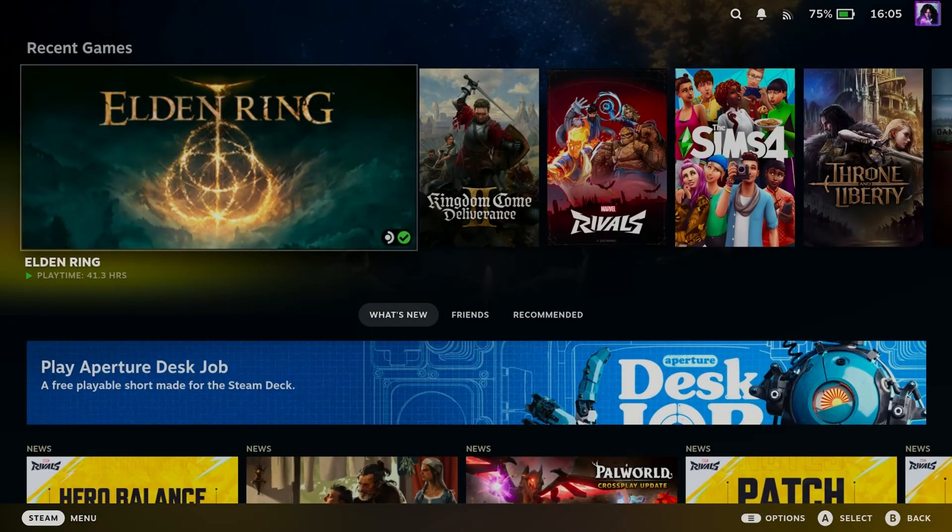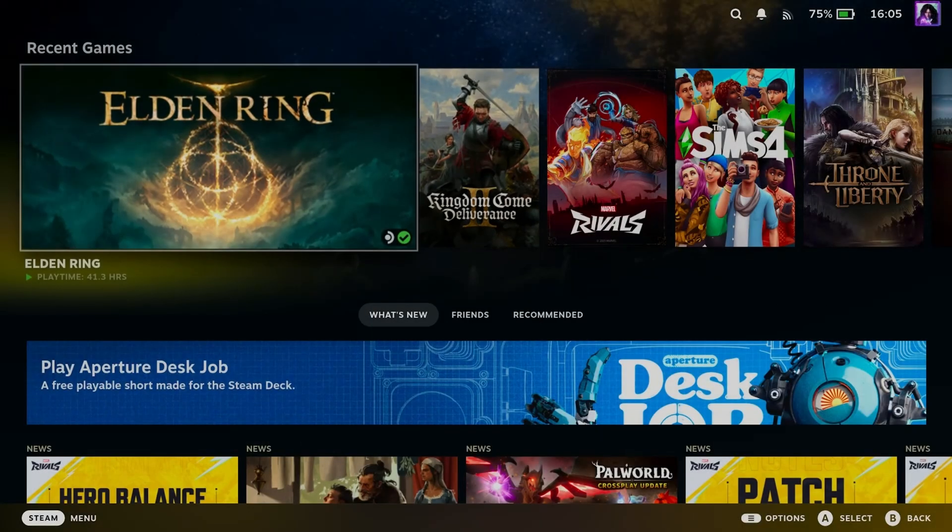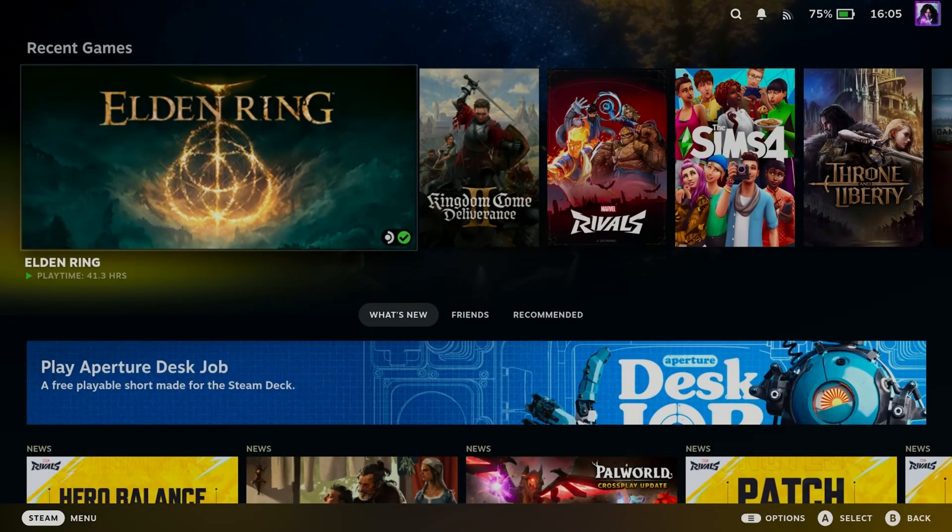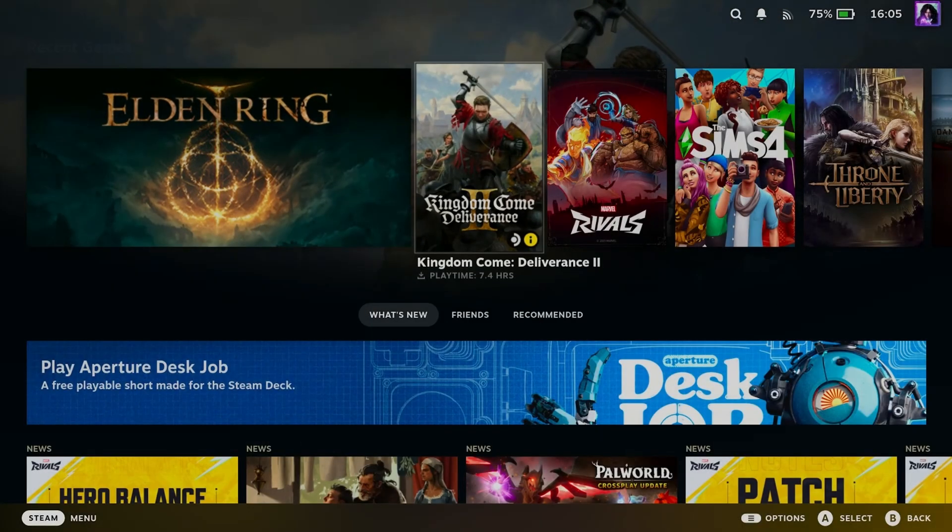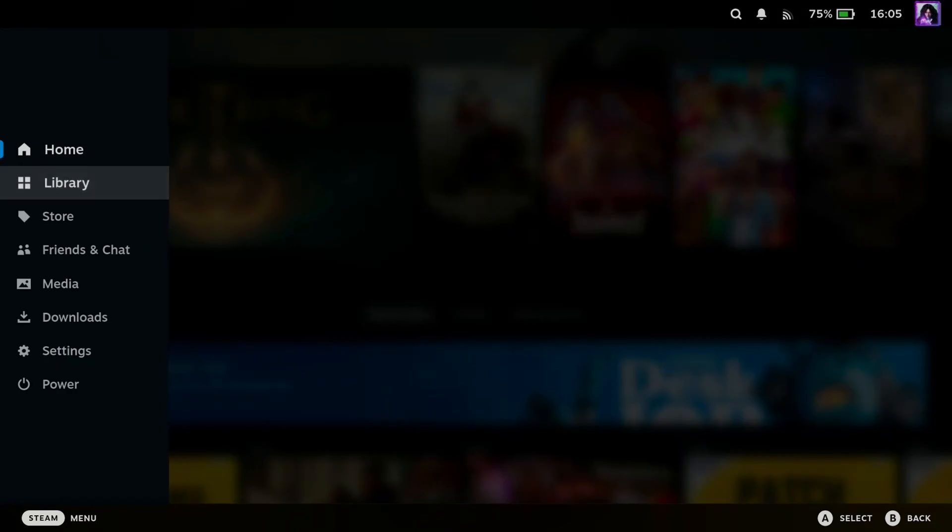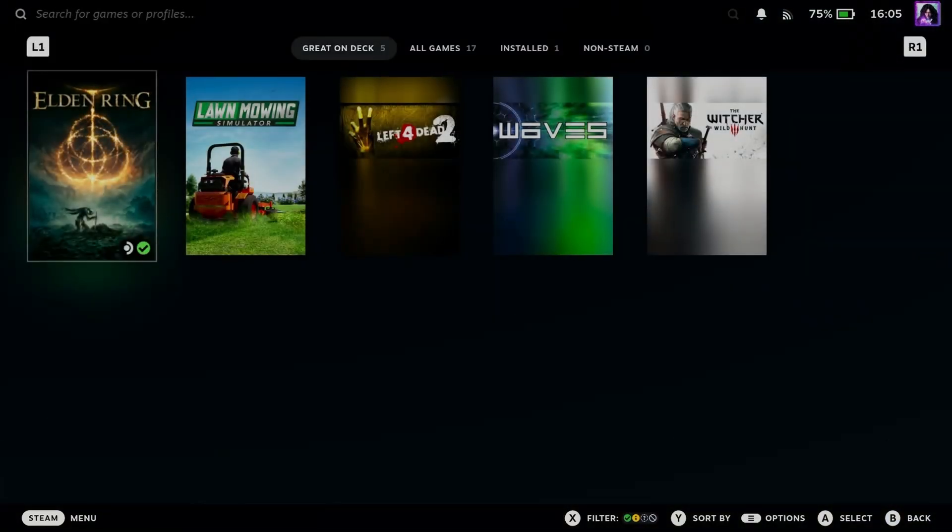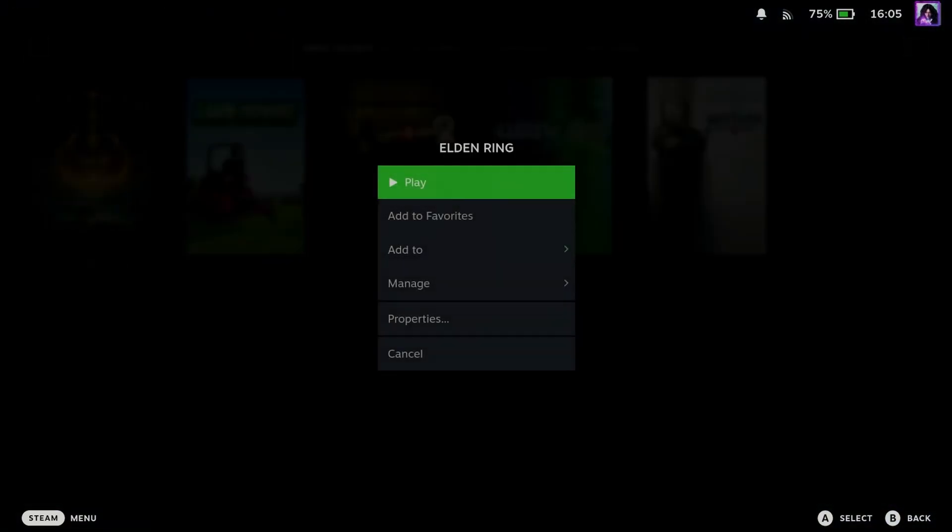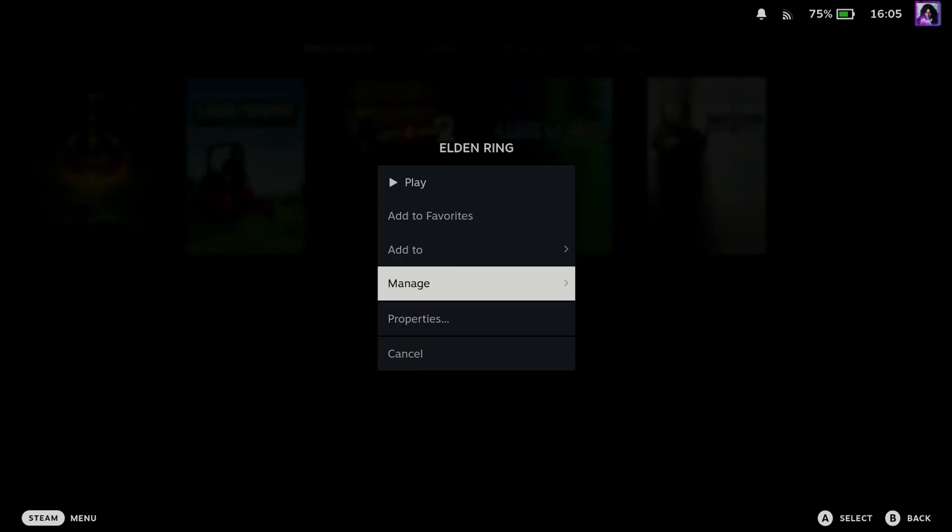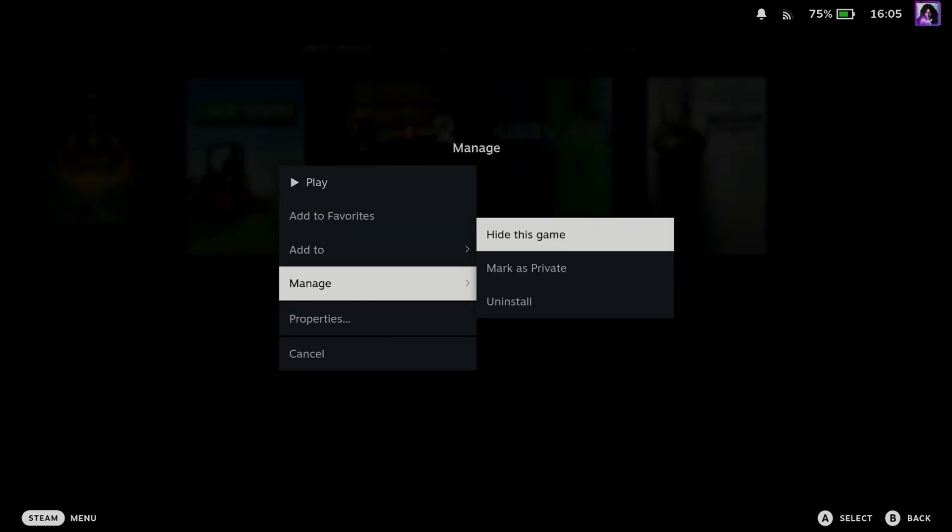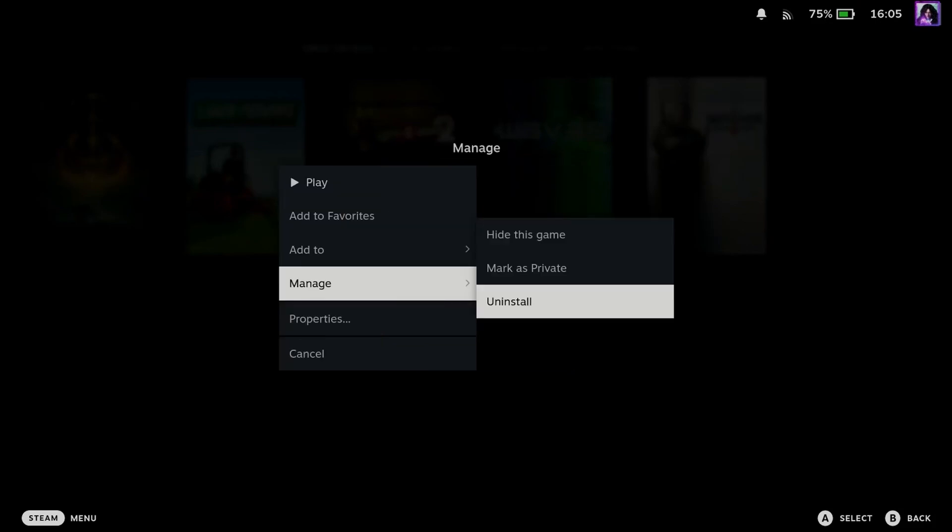Now alternatively, if you can find the game you want to uninstall under Recent Games, or if you press Steam on your console and go to the Library, you can press the Options button on your Steam Deck, where you'll be able to go to Manage and scroll over, and you'll be able to uninstall the game from here.